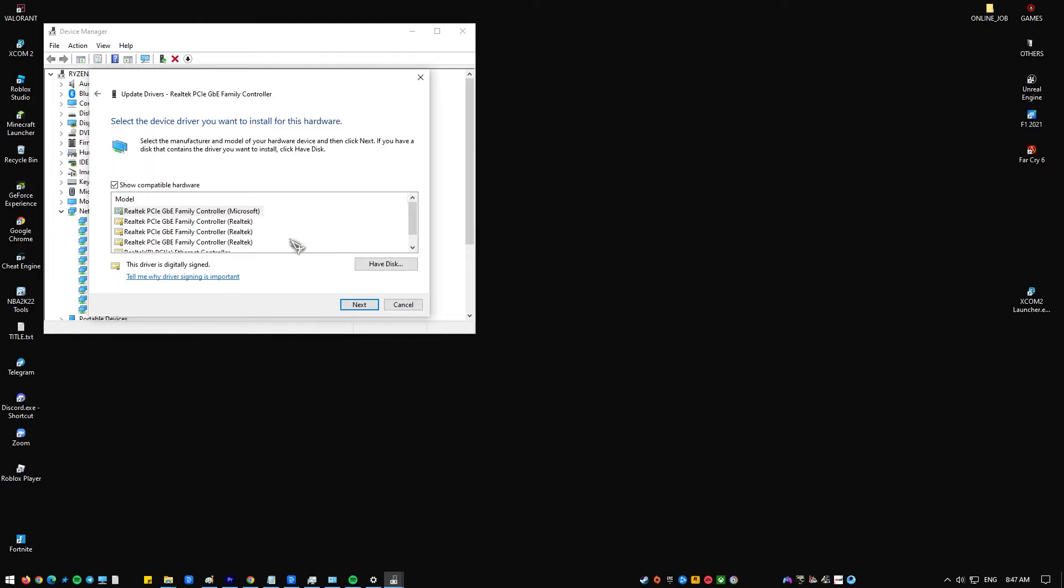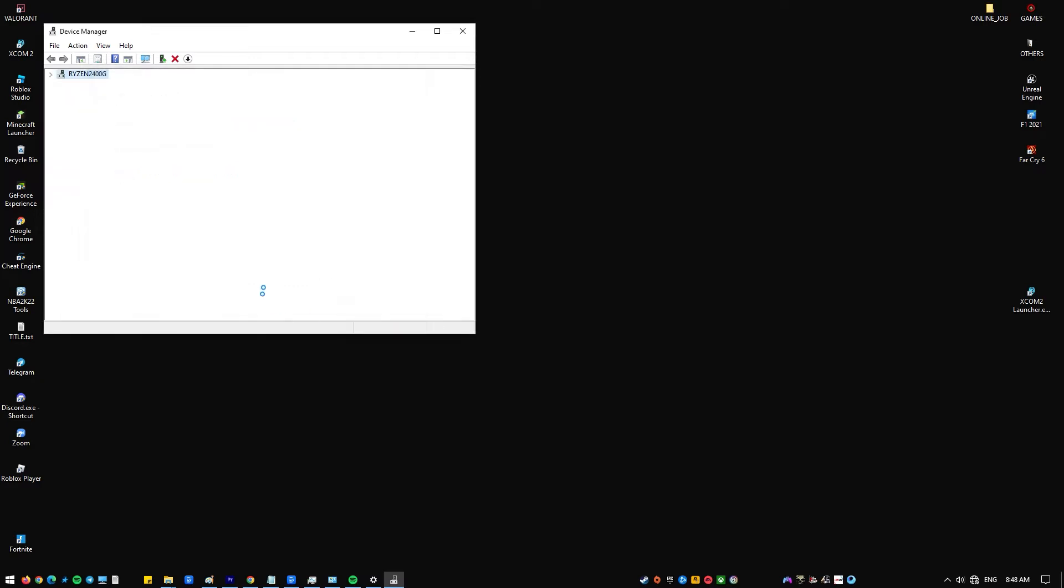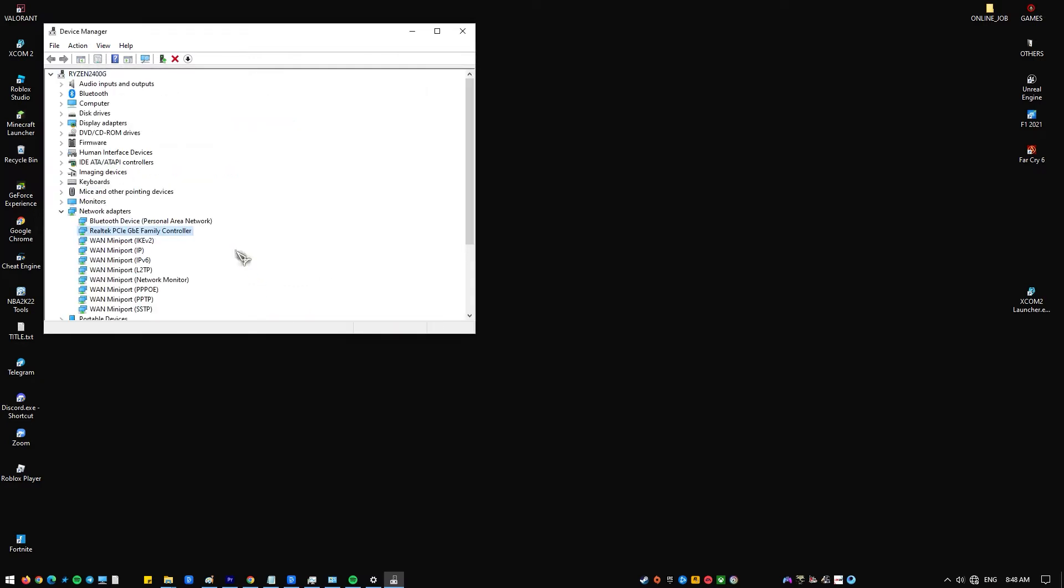Click the option Browse my computer for driver software. Click Let me pick from a list of device drivers on my computer. Click Next. Windows will now update and install the latest network driver. Wait for it to complete. After the update process is complete, click Close.